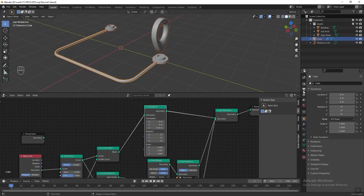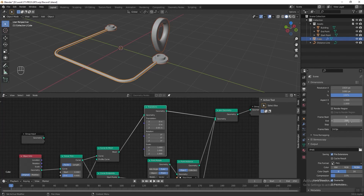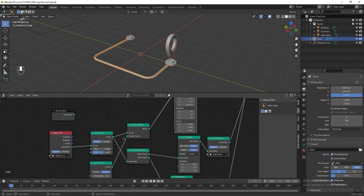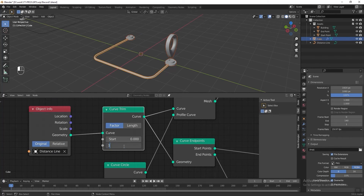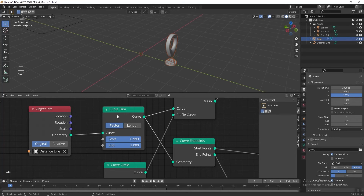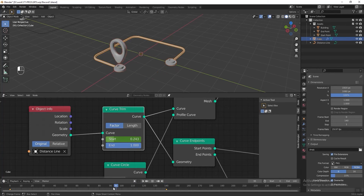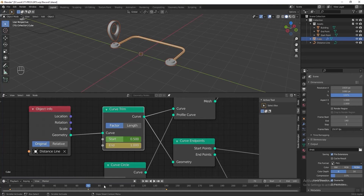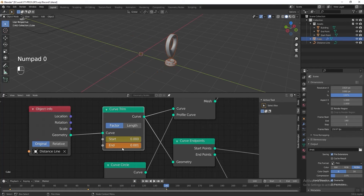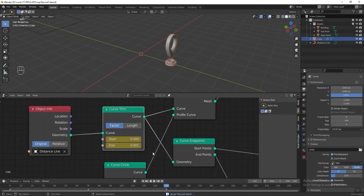Now let's make a looping distance line animation. Go to Output Properties, set Frame Start to 0, Frame End to 140, and Frame Rate to 29. In the Geometry Node Editor, go to the Curve Trim node and set End to 1 and Start to 0.999. At frame 0, hover the Start value and press I to add a keyframe. At frame 140, change Start to 0 and press I again. For the endpoint animation, at frame 70 add a keyframe for the End value, then at frame 140 change End to 0.001 and add another keyframe. Press Spacebar to play.